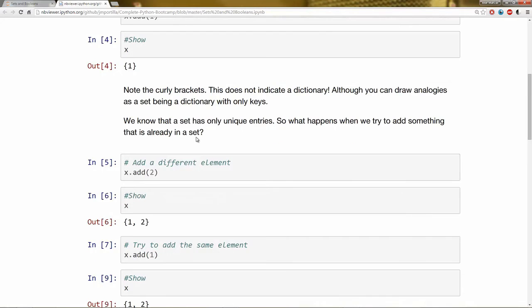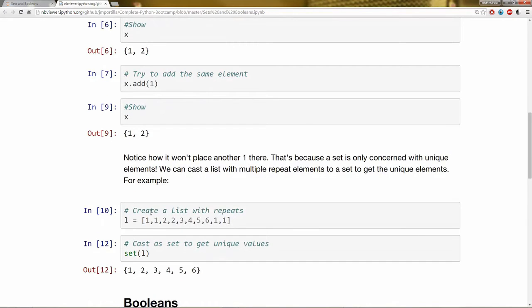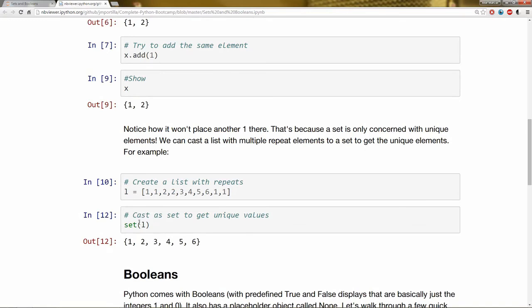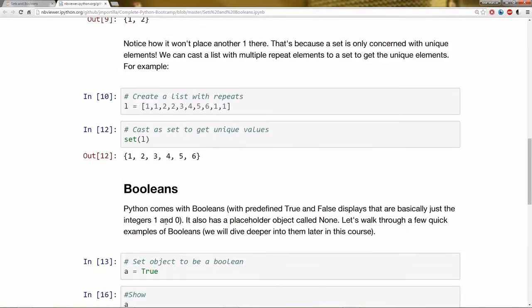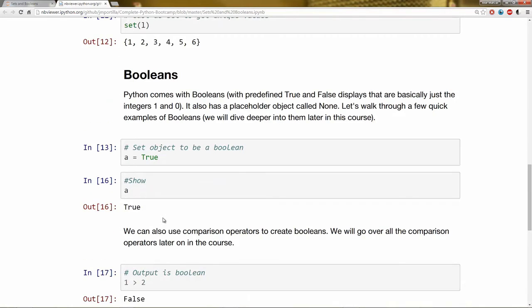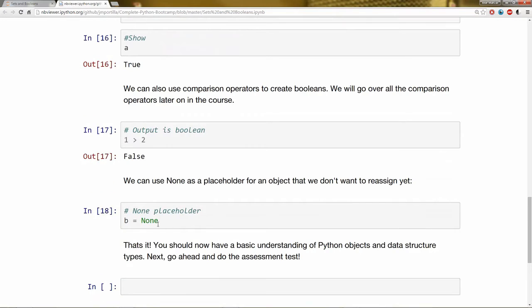Remember you can also use set to cast another data structure such as a list to only get the unique values out of it. Then we went over Booleans which are basically just true and false. And we went over none use as a placeholder.